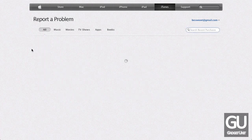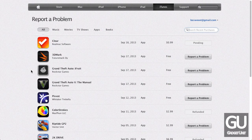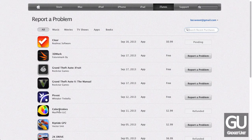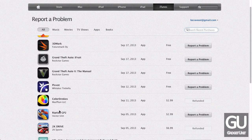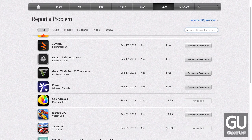If I go to my recent purchases, you can see that I got a refund for Color Strokes — that was an accident. 2K Drive — that game is horrible — so I was able to get an instant refund on that. It was a little bit of a pricey app as well, so I'm glad that went through.